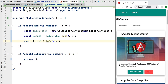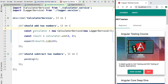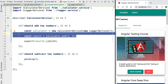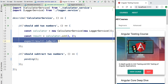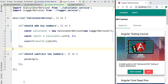With this we have written our first specification, and all other specifications in this course follow a similar structure. First there is a setup phase where we prepare the components or services we want to test. Then there is an execution phase where we trigger the operation we want to test. Finally, at the end of the test, we write a series of assertions that either fail — marking the test as failed — or succeed, marking the test as successful.